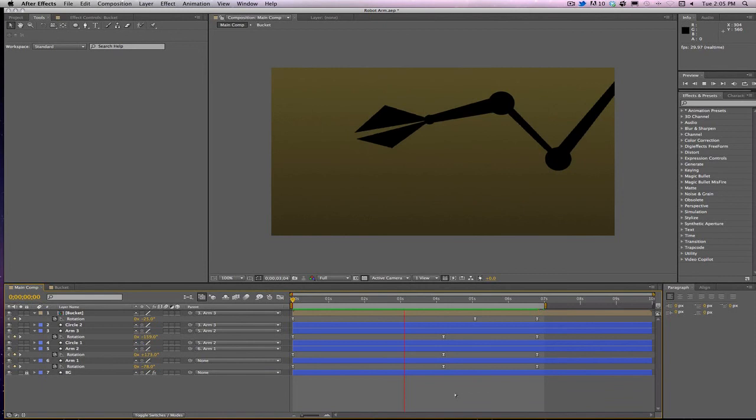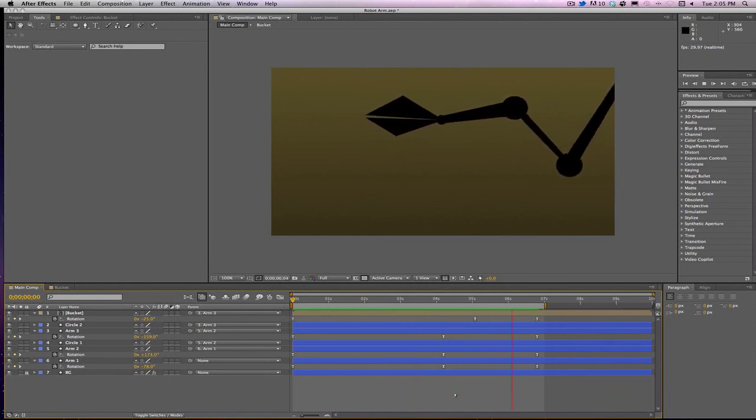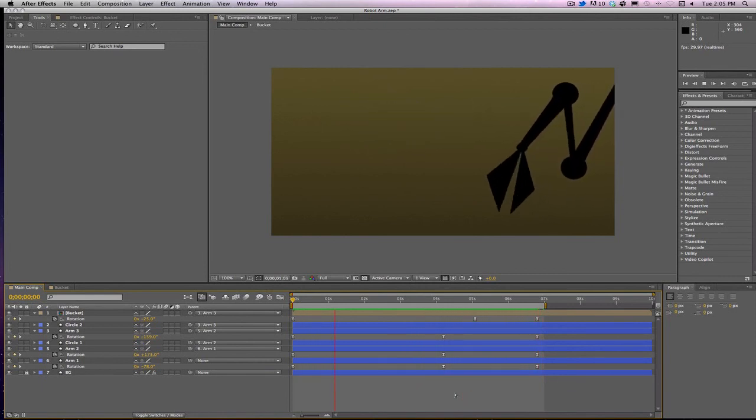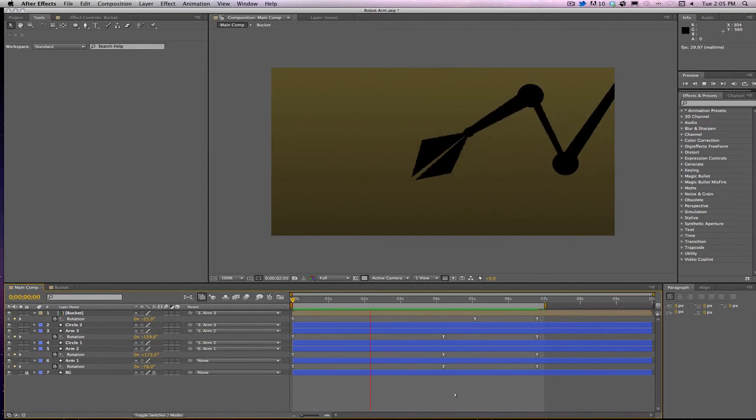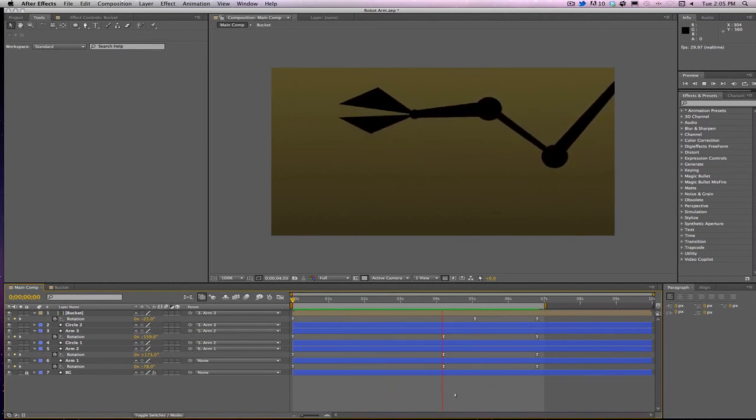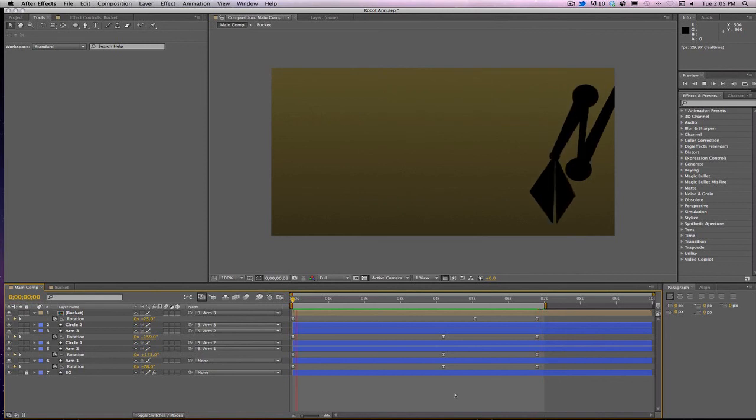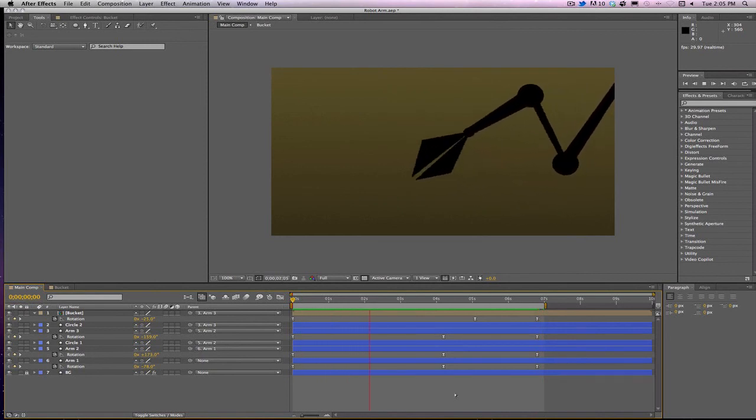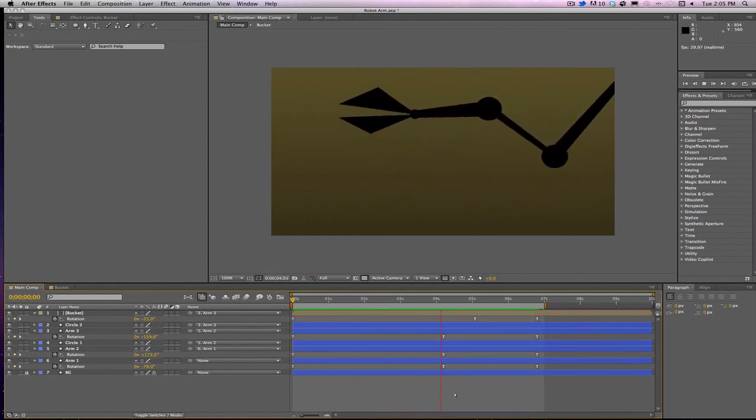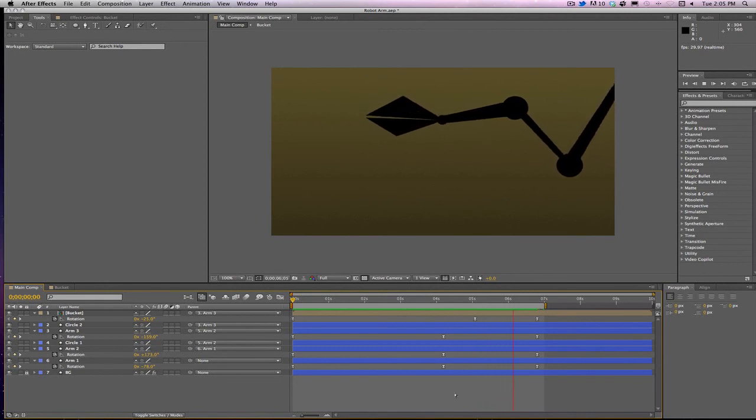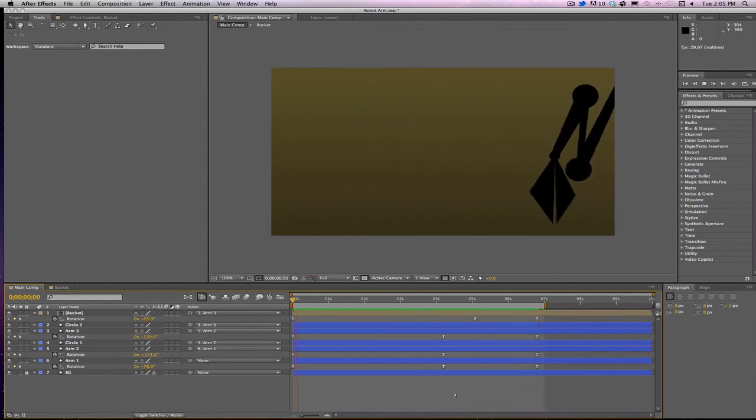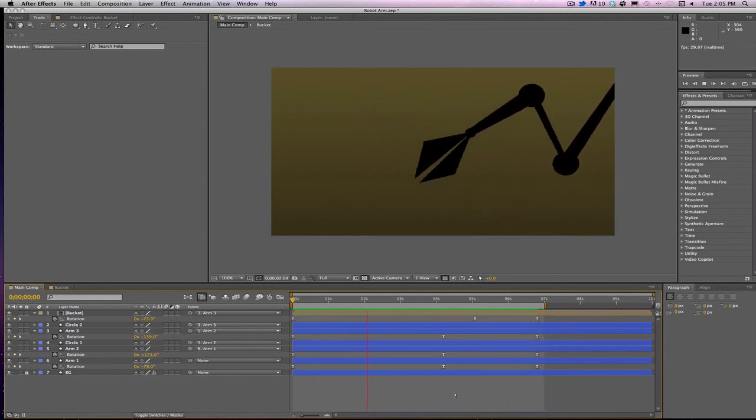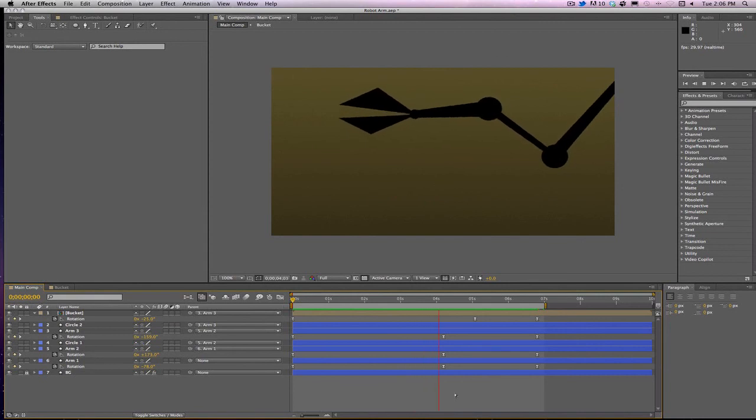And there you have a robot arm just by using parenting, making sure your anchor points are in the right spot. You can do a lot of different things. This could be anchor points of text, other shapes, null objects that are moving around that you anchor a camera to or a light to. There's so many different ways you can do the parenting function. This is my evil robot arm.